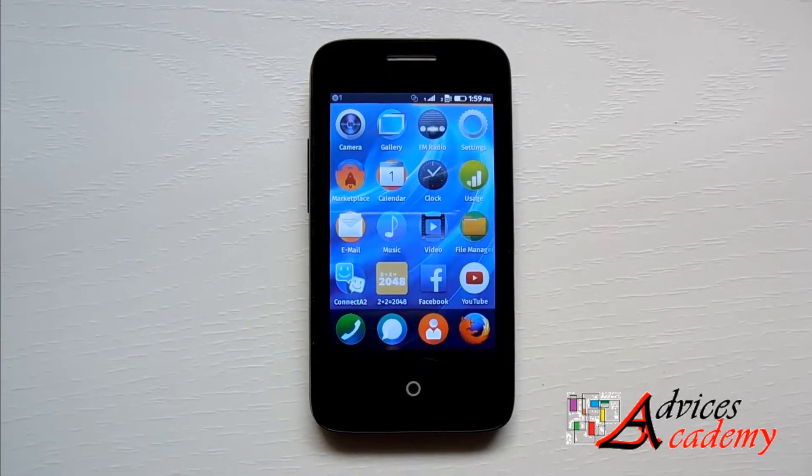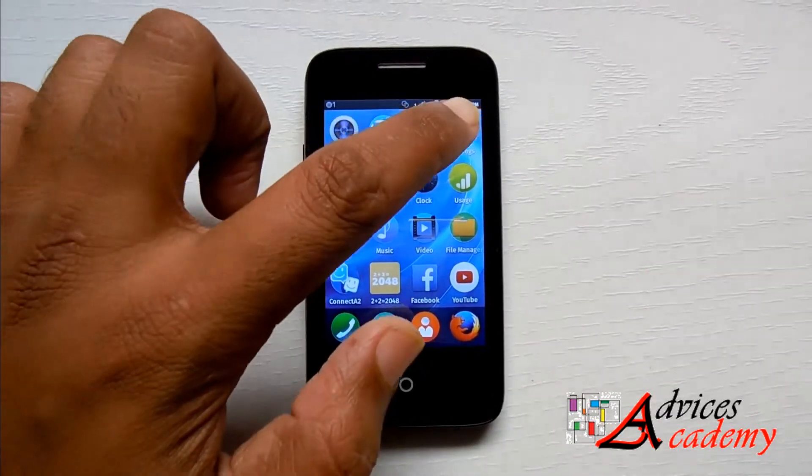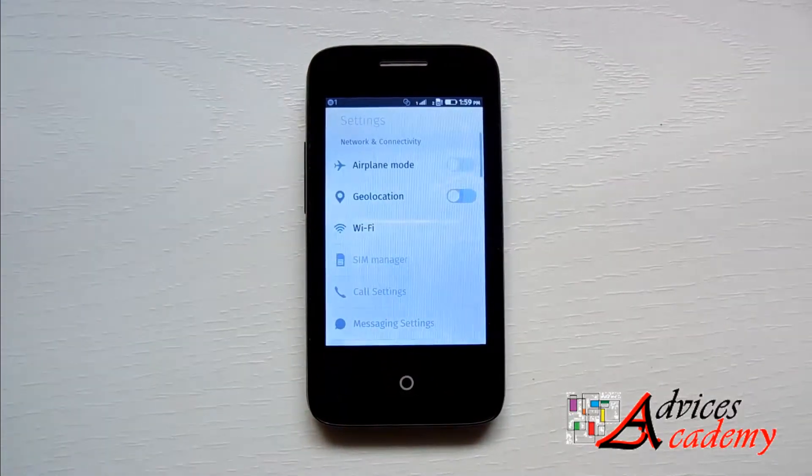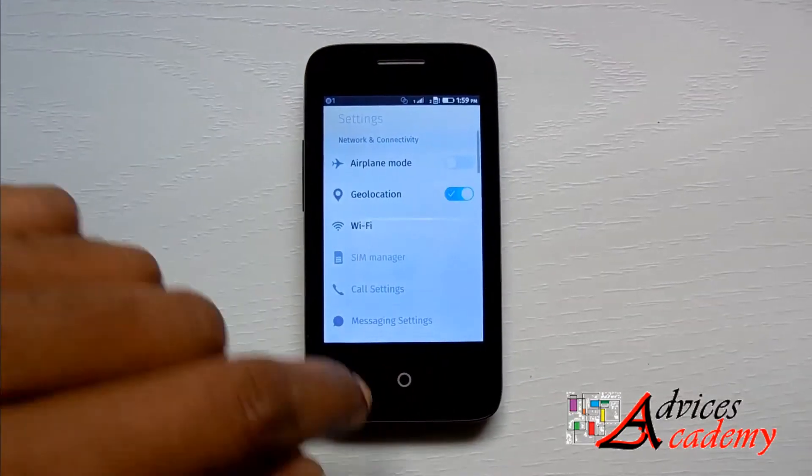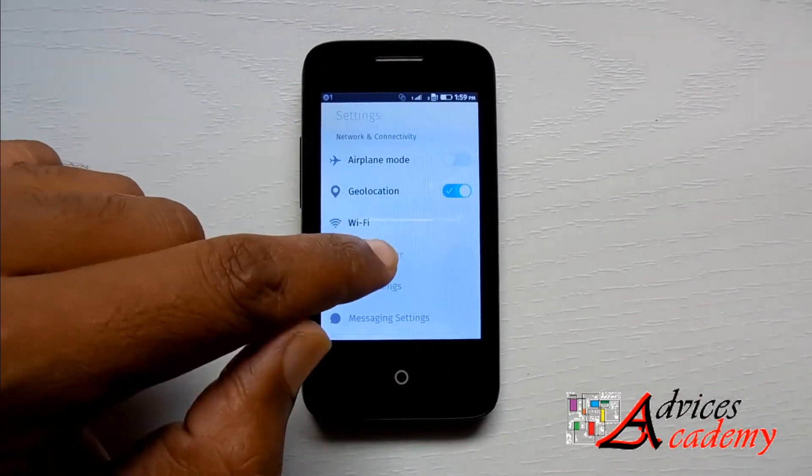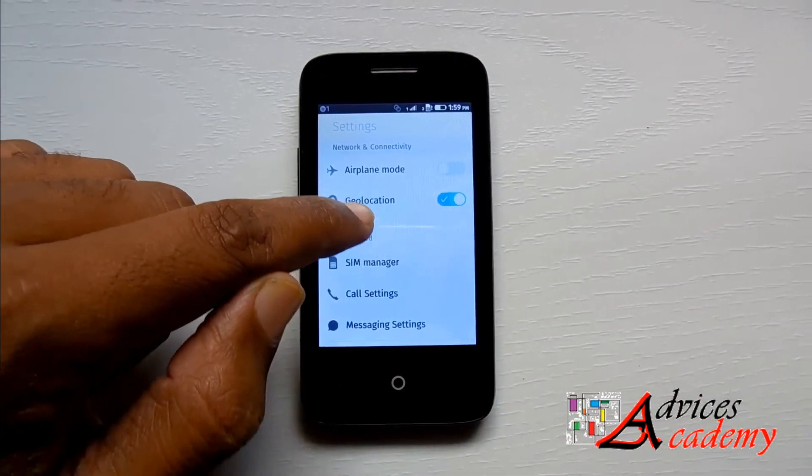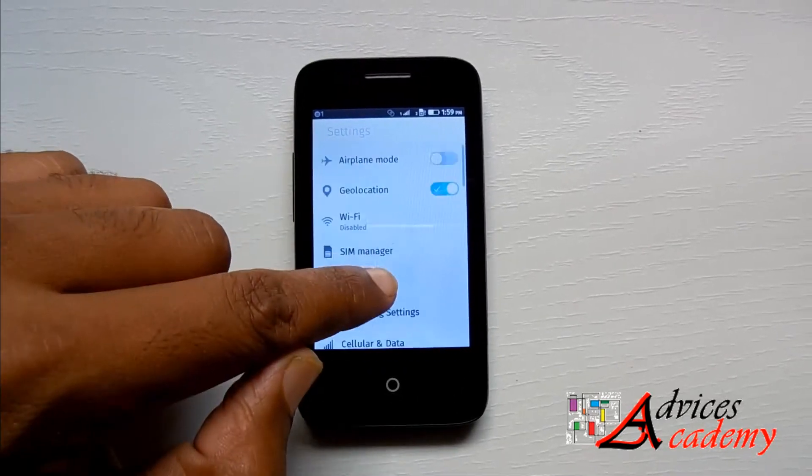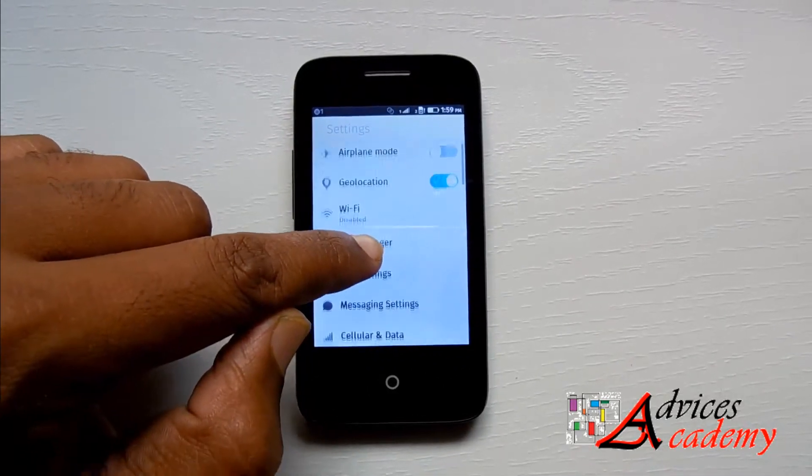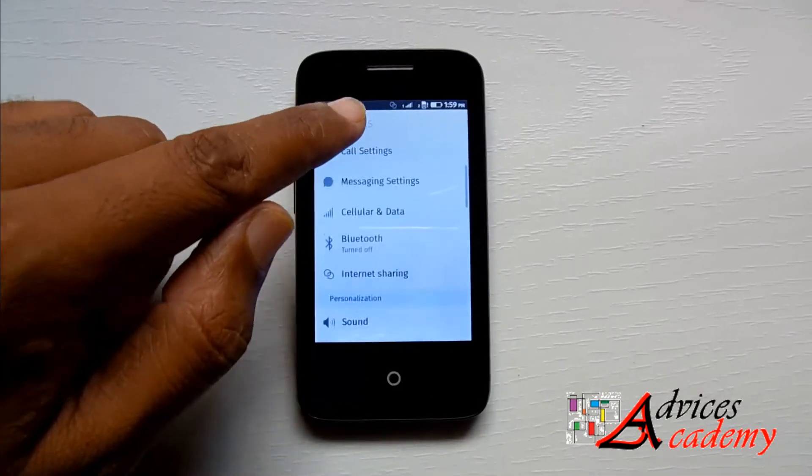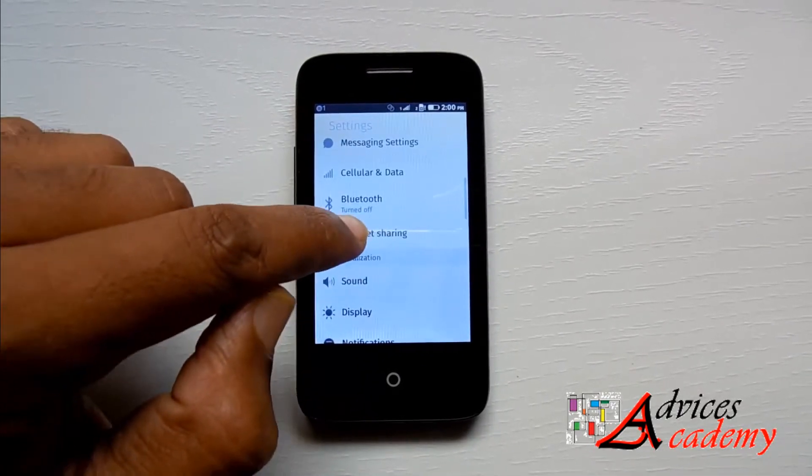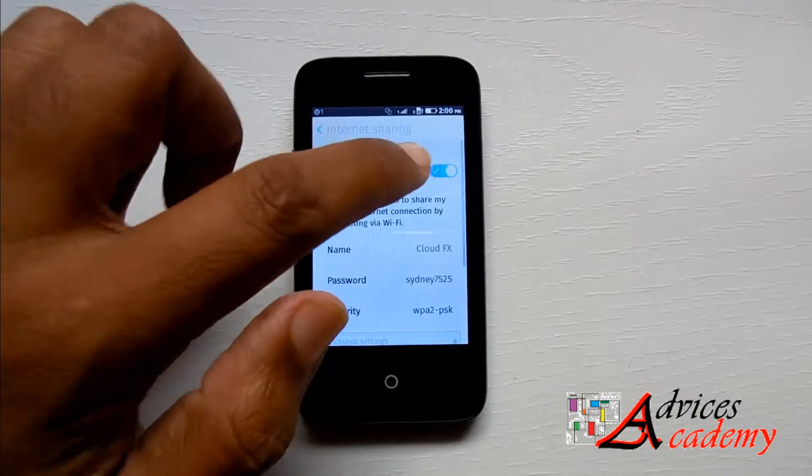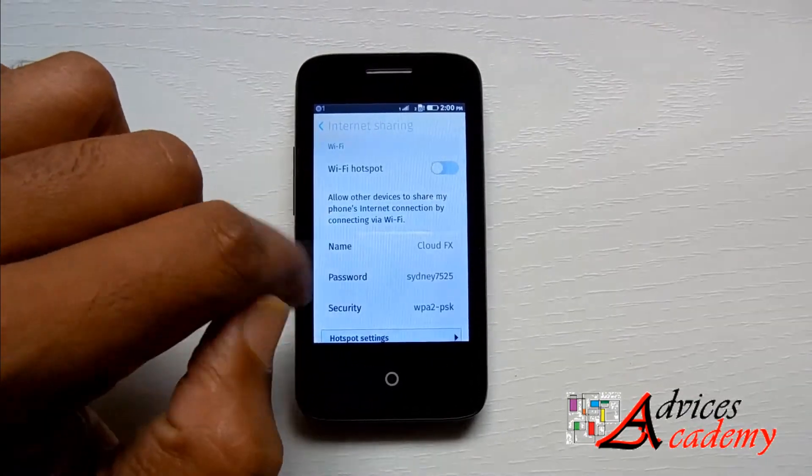First of all, click on Settings, and then under the Network and Connectivity options you will find the option of Internet Sharing. So click on Internet Sharing.